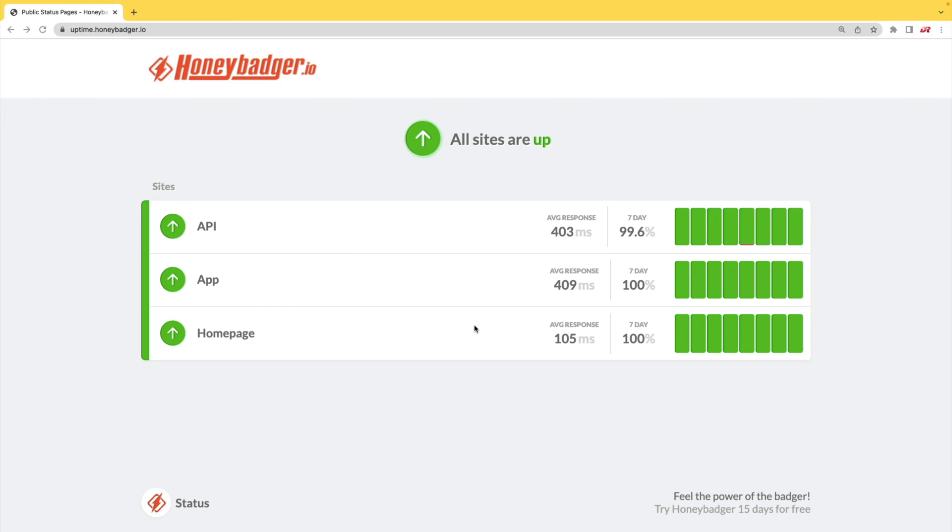And HoneyBadger has recently shipped an update that allows for public status pages that can help communicate outages to your customers.